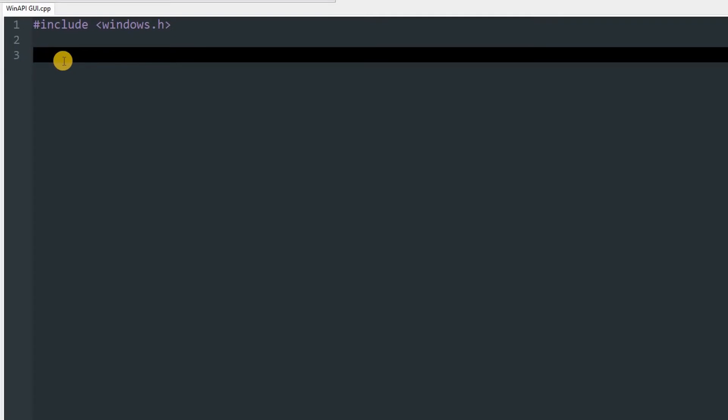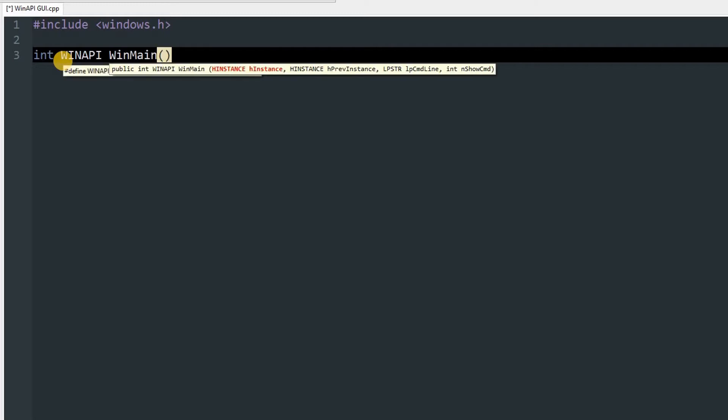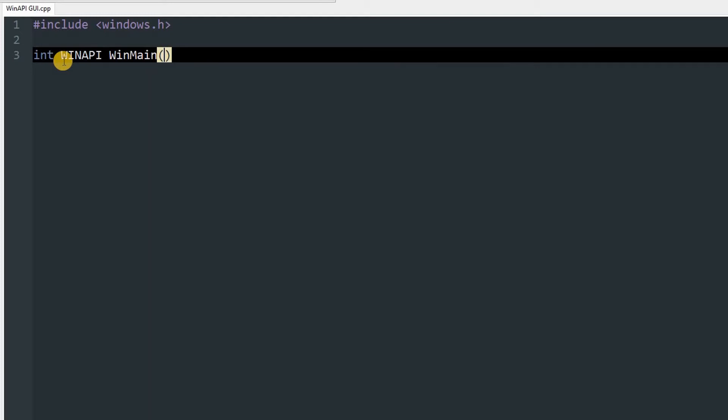We'll use int WINAPI WinMain. So this will be our main method for creating windows and other stuff related to window. This will be the entry point for this video. In that we have a few parameters.